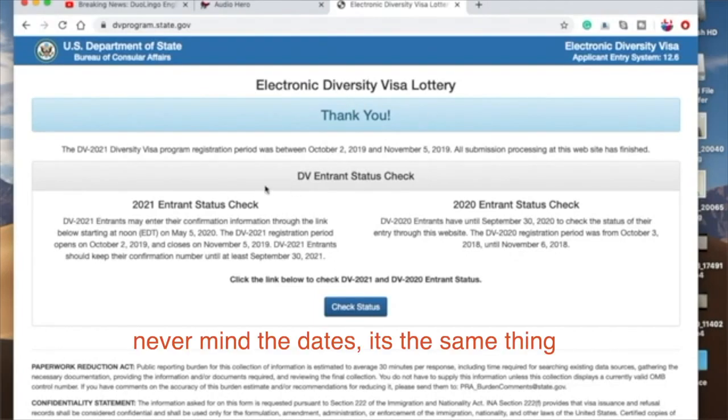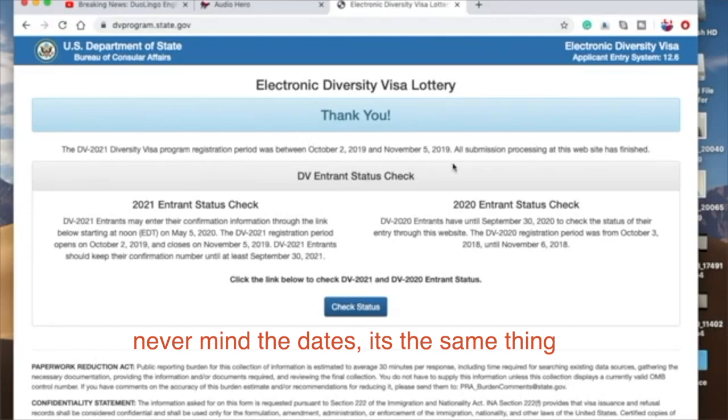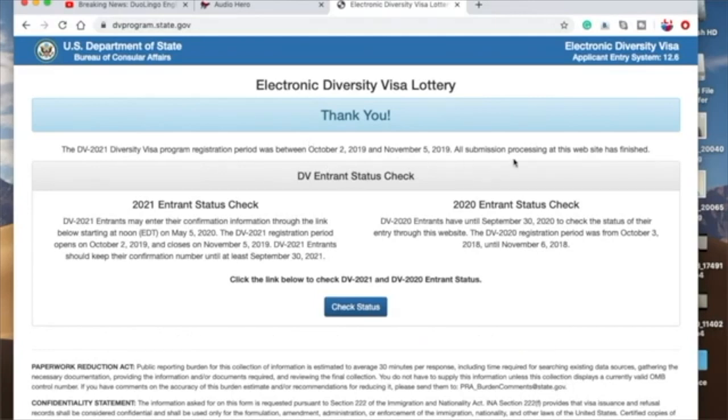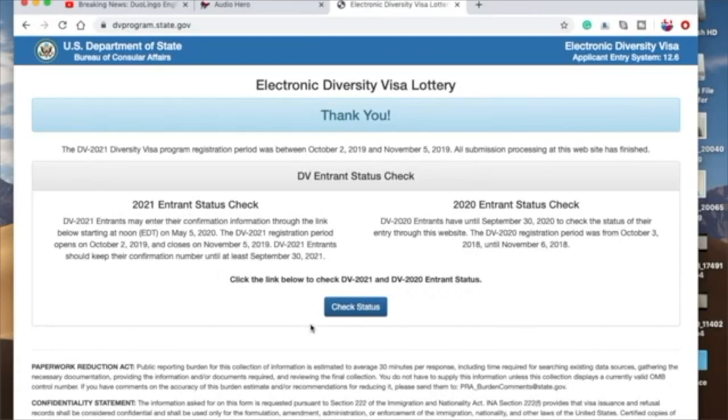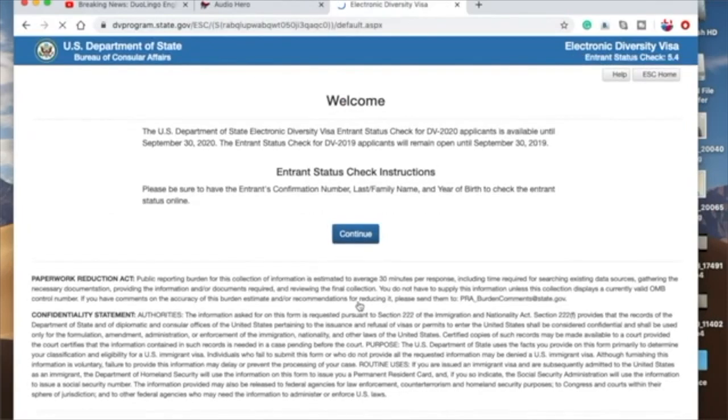The DV 2021 Diversity Visa program registration period was between October 2nd, 2019 and November 5th, 2019. All submission processing at this website has been finished. Okay, so what we want to do right now, we're just checking out our results: 2021 Entrant Status Check. So you come and click this link here which says Check Status.